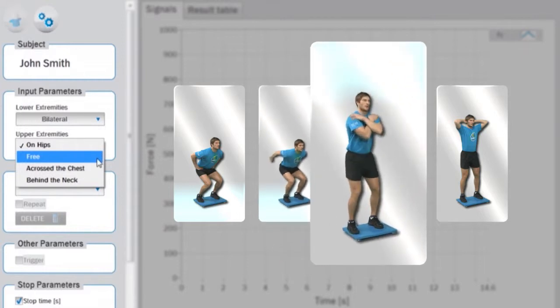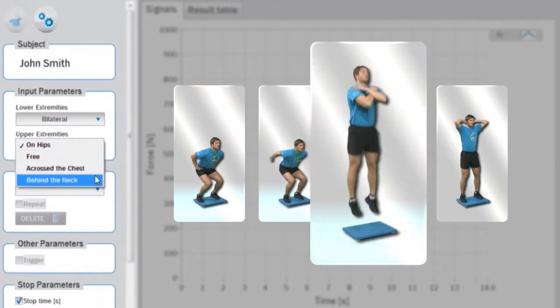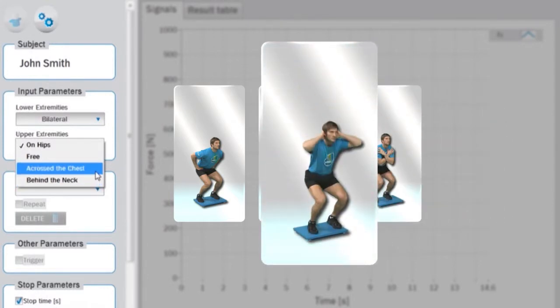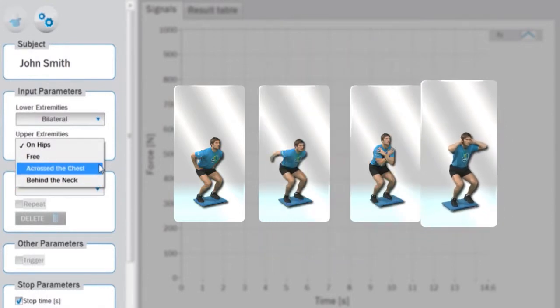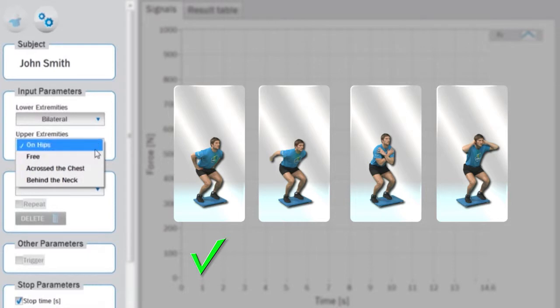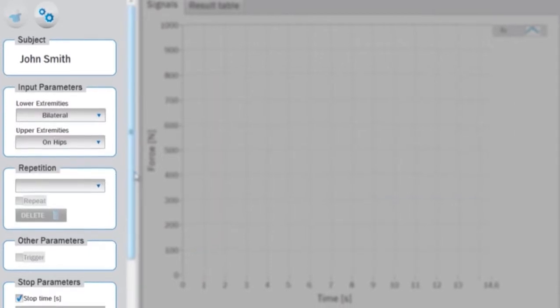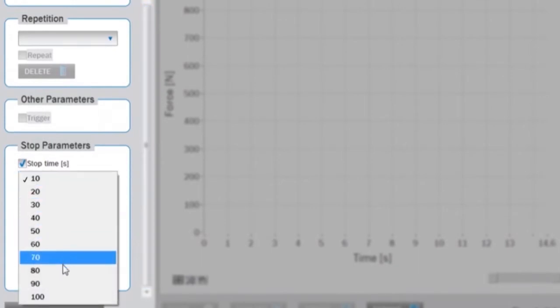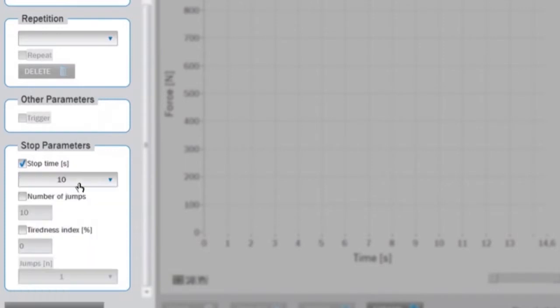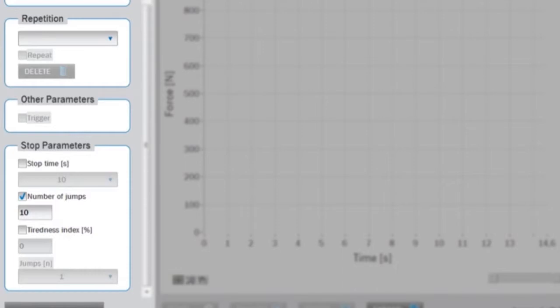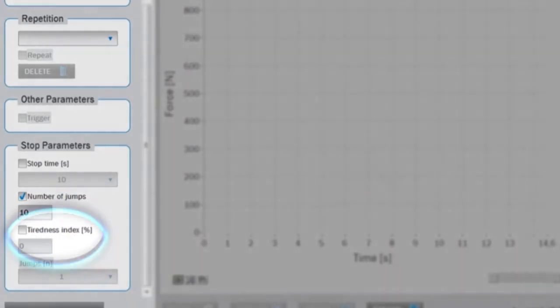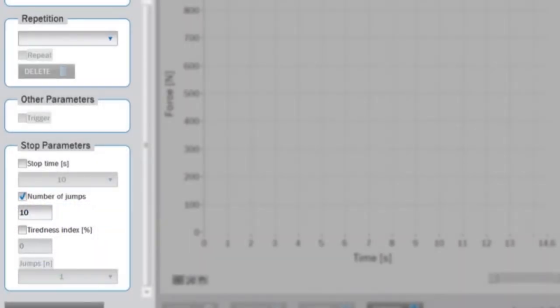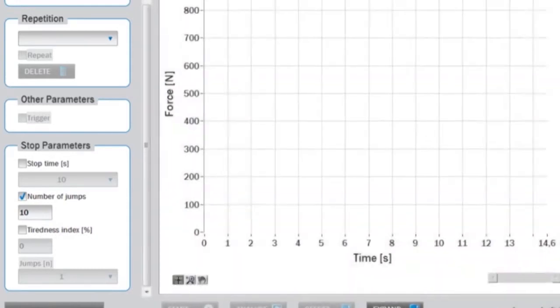After the input parameters are selected, the criteria for test termination need to be defined. If the stop time option is selected, the measurement will stop after the defined time period. To stop after a certain number of jumps, select number of jumps and define how many jumps the subject needs to perform. The measurement can also be stopped when the tiredness index falls below a certain value. If the tiredness index is selected, you need to define the number of jumps for averaging and calculating the tiredness index.